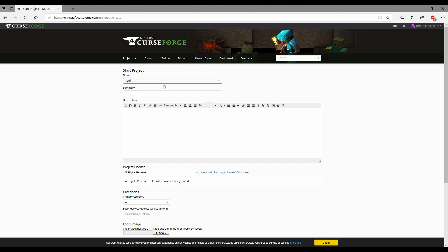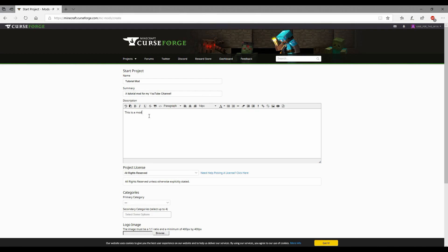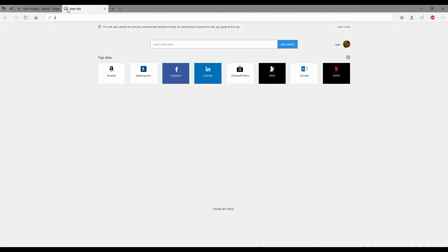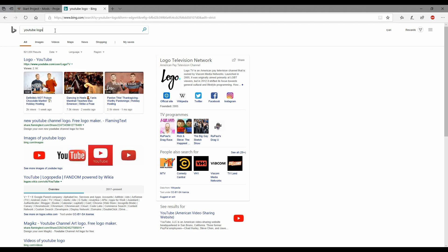Here is basically everything that you need to fill out. For name I'm going to put tutorial. Most of this is pretty self-explanatory. A tutorial mod for my YouTube. Let's just pop on YouTube, grab my YouTube channel link.